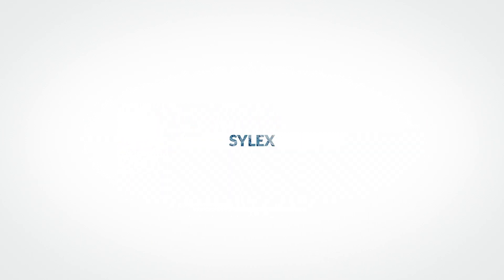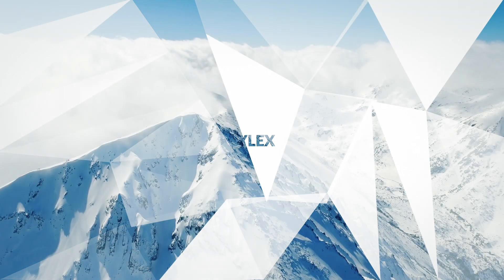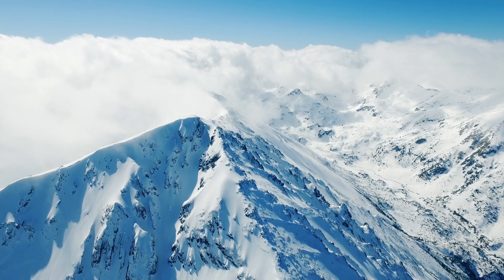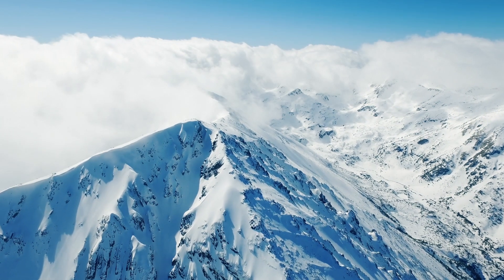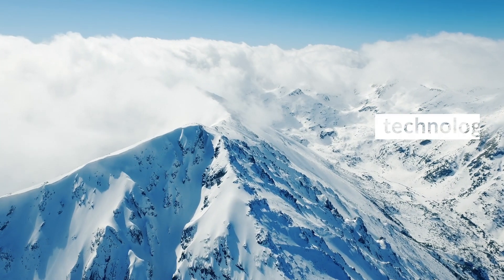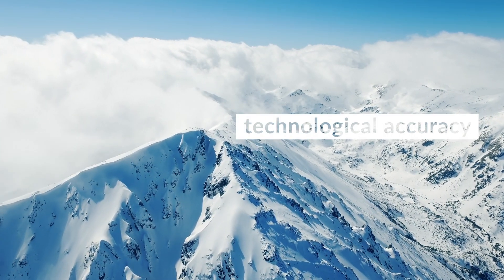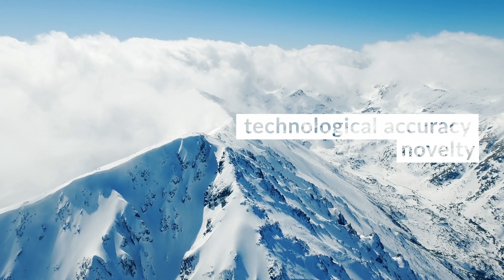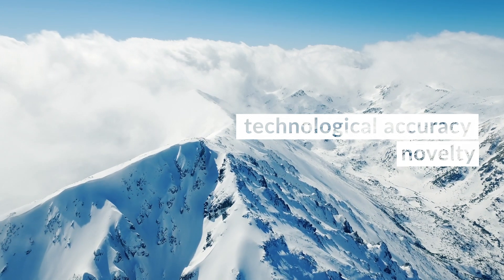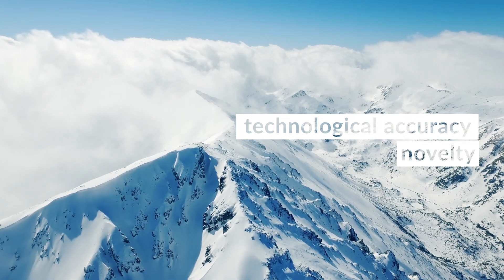We are Silex, a Swiss-based company bringing together the cultures of technological accuracy and novelty with humanitarian values.